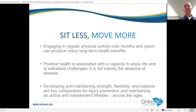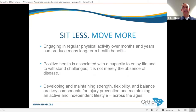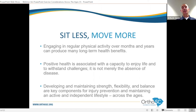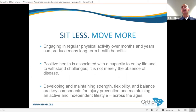We need to sit less and move more. Engaging in regular physical activity over months and years can produce many long-term health benefits. Positive health is associated with a capacity to enjoy life and to withstand challenges — it's not merely the absence of disease. When we look at inactivity, our medical model looks at this in context of disease. We know there are health risk factors when we're more inactive, with higher risks of things like heart disease, diabetes, obesity, and even some types of cancer.